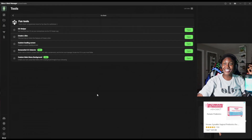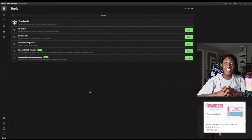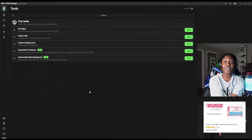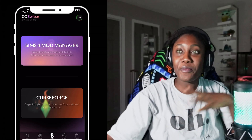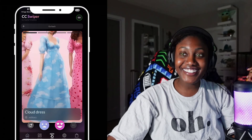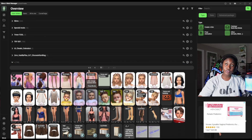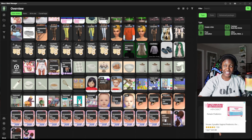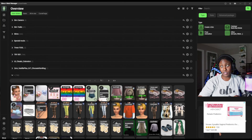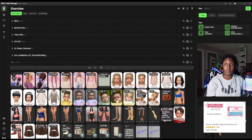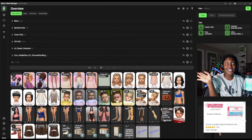Next one is fun tools. CC Swiper — I have used this before. The CC Swiper is basically Tinder for custom content. You can scroll through the overview main folders and see what you've downloaded. We have our accessory vintage sleeves that I right-swiped on, pride stuff, and some lingeries. So we're in business — you can go ahead and swipe to your heart's content.